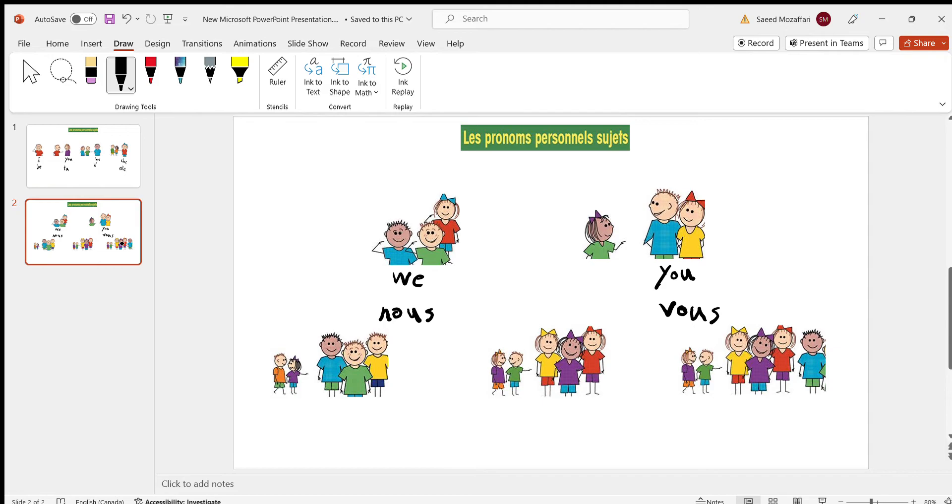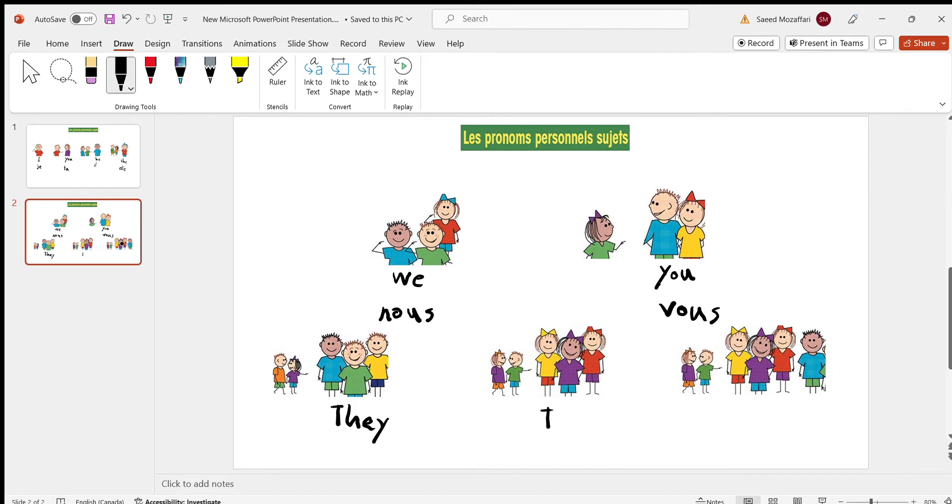So here, the boy and the girl are talking about all the three boys. So in English, it's they. Actually, all the pictures, the words for them in English are they.